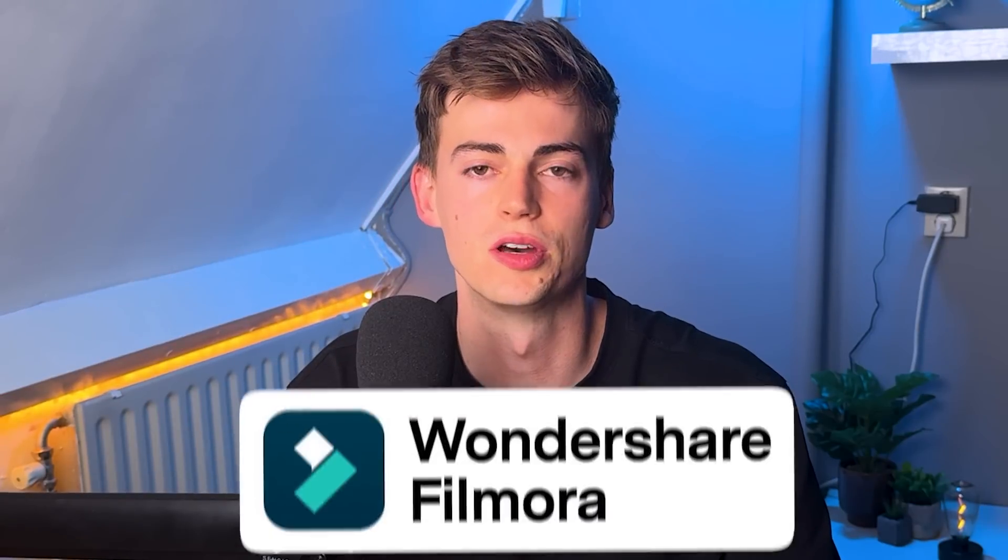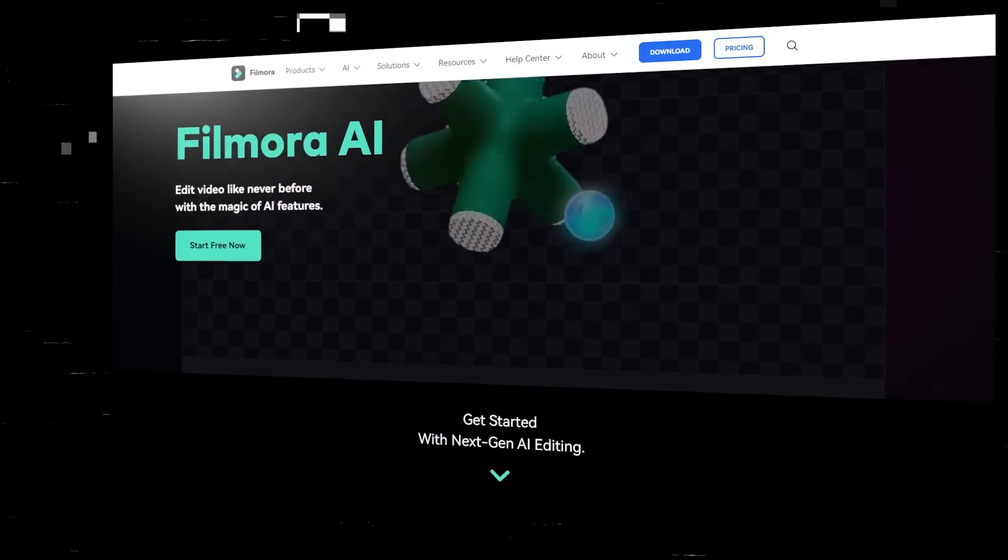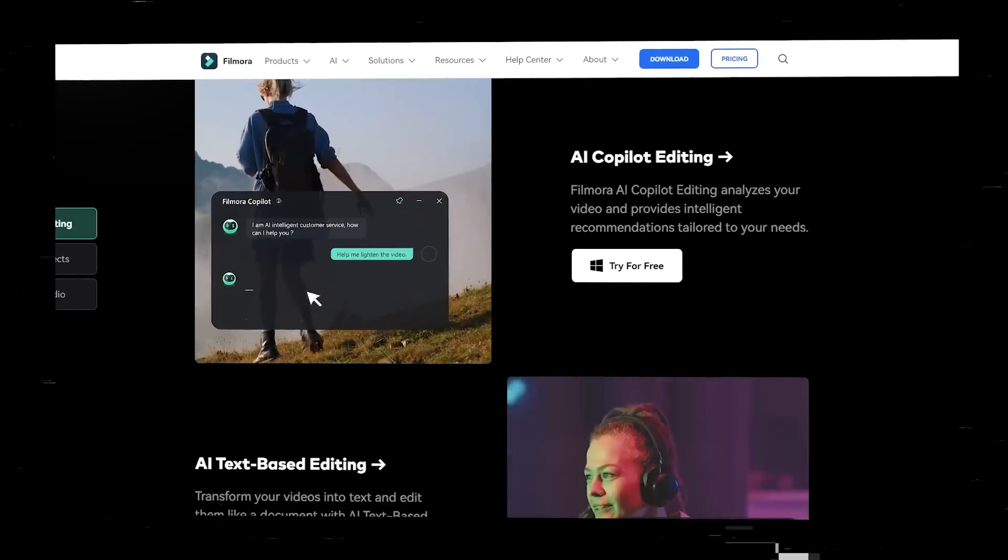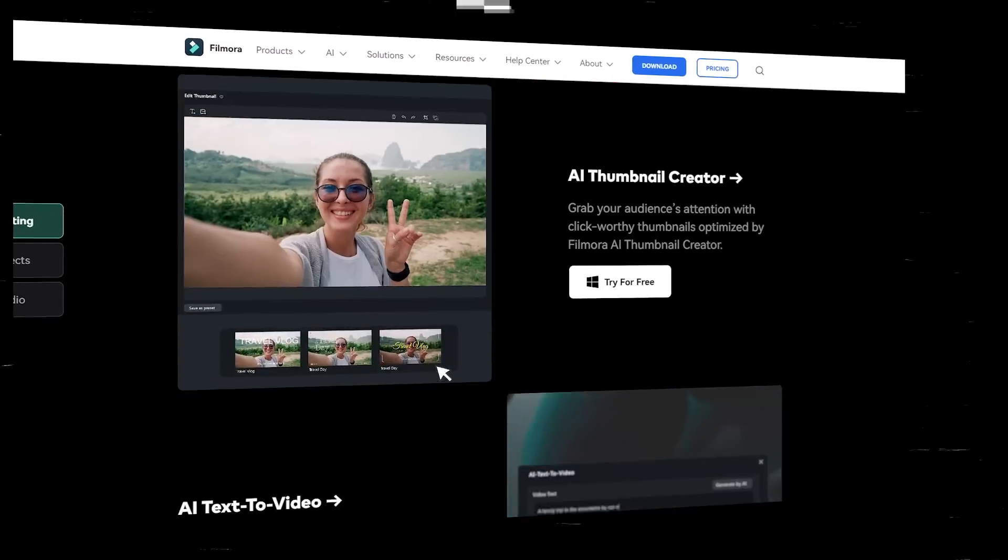The tool that I'm talking about is called Filmora AI and they've recently added a bunch of new cool AI features that might even replace your editor. If you want to check it out, I will leave a link to it in the description down below. And now let's get started.